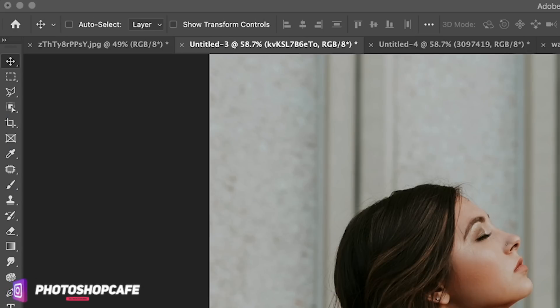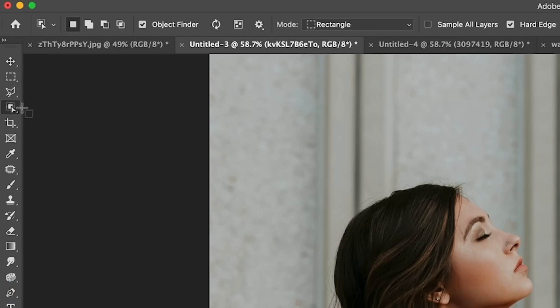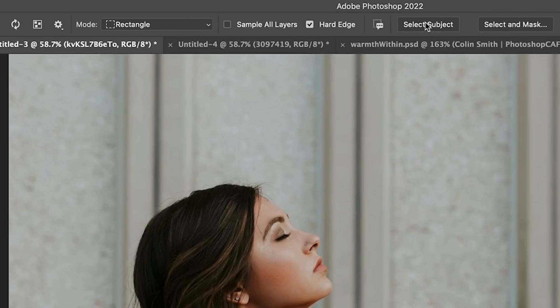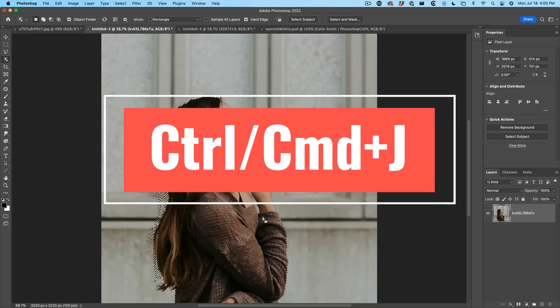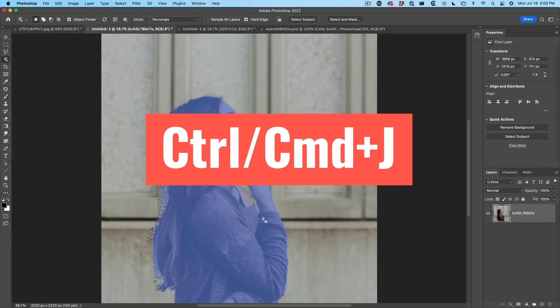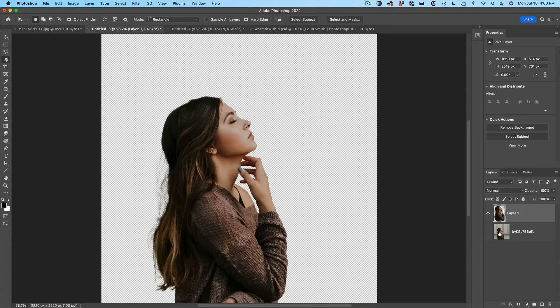First thing we want to do is quickly cut her out. So let's grab our magic tool and then when we do that, it enables select subject. So let's choose select subject and I'm just going to hit Ctrl J and it's just going to copy her to a new layer.